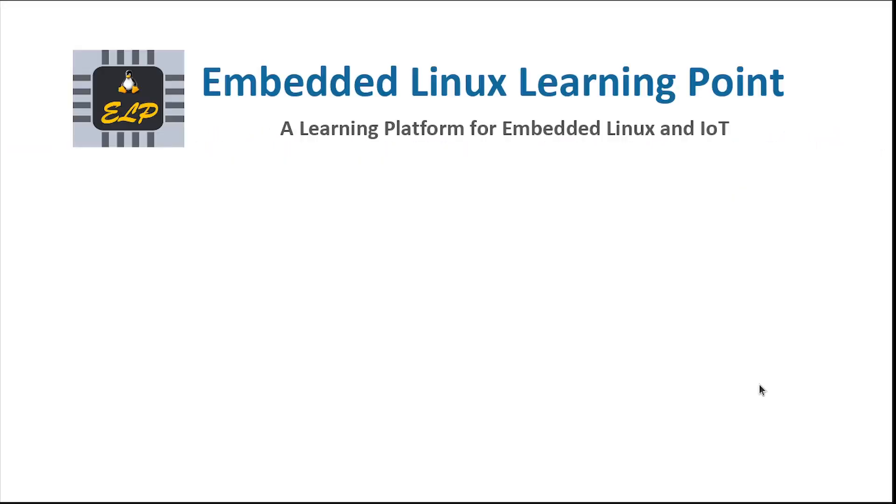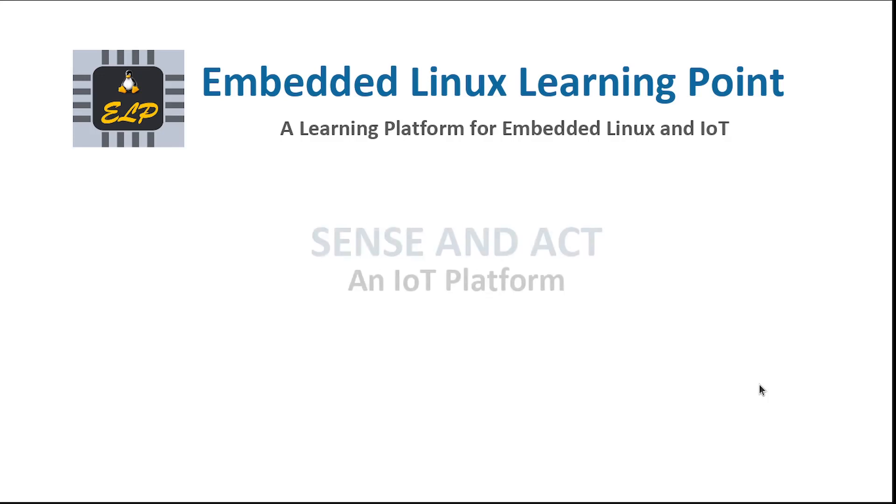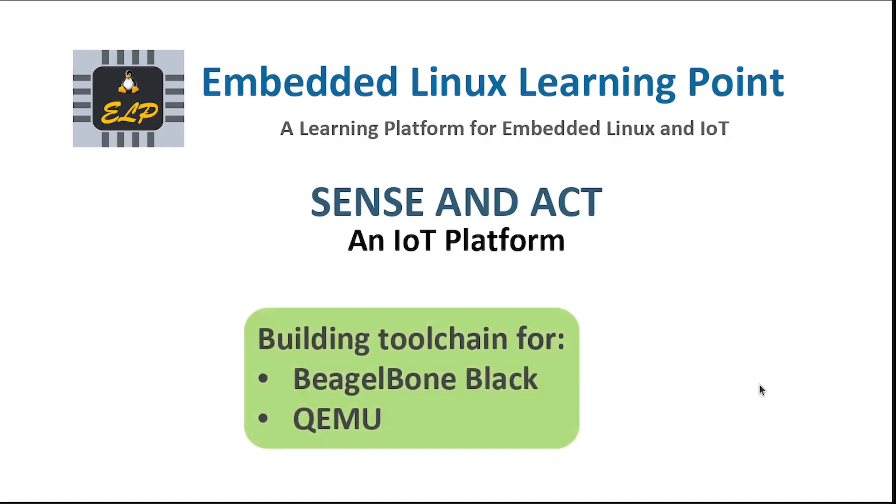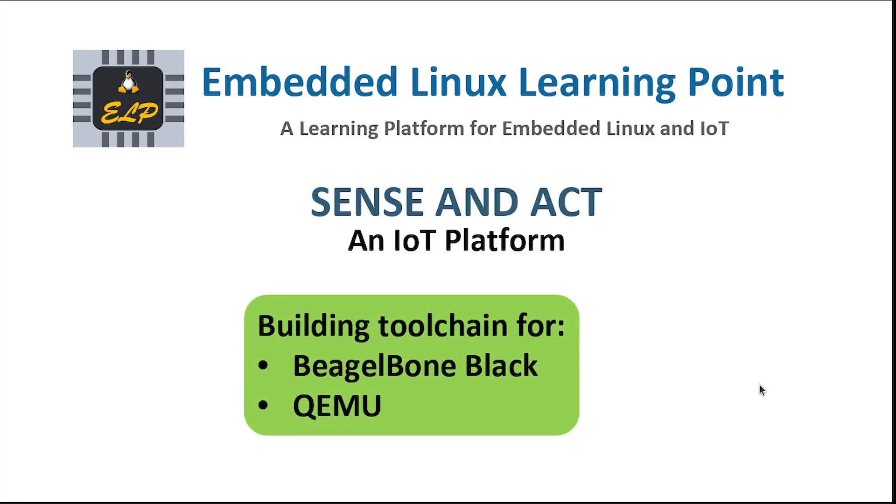Hello all, welcome to Embedded Linux Learning Point, a learning platform for anyone who wants to learn embedded Linux and Internet of Things. In this series of videos, we are building an IoT platform called Sense and Act.